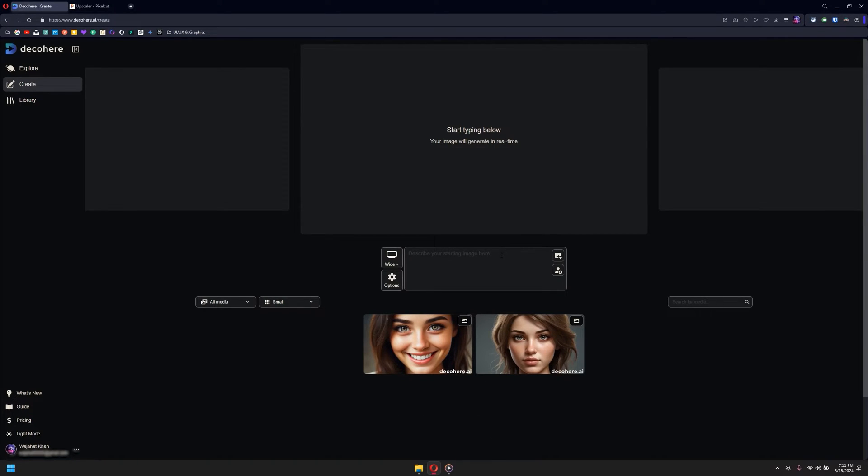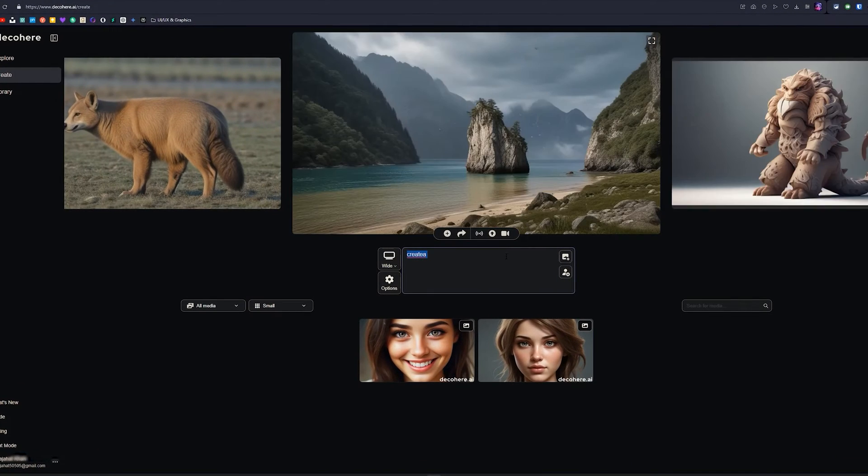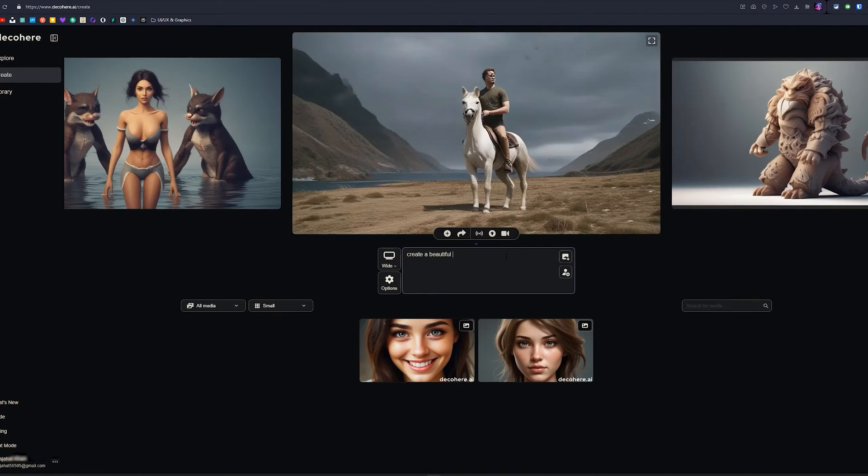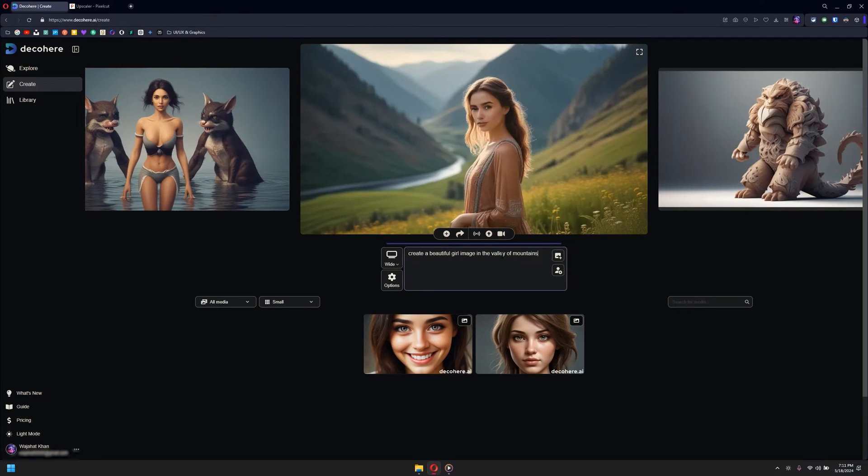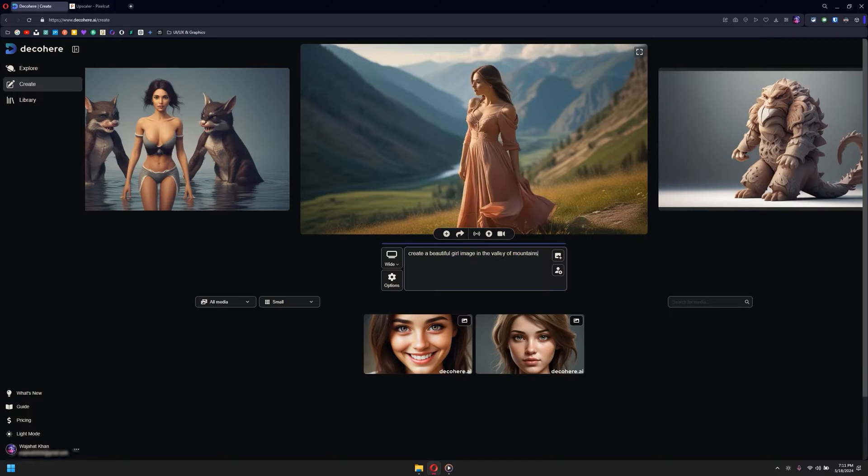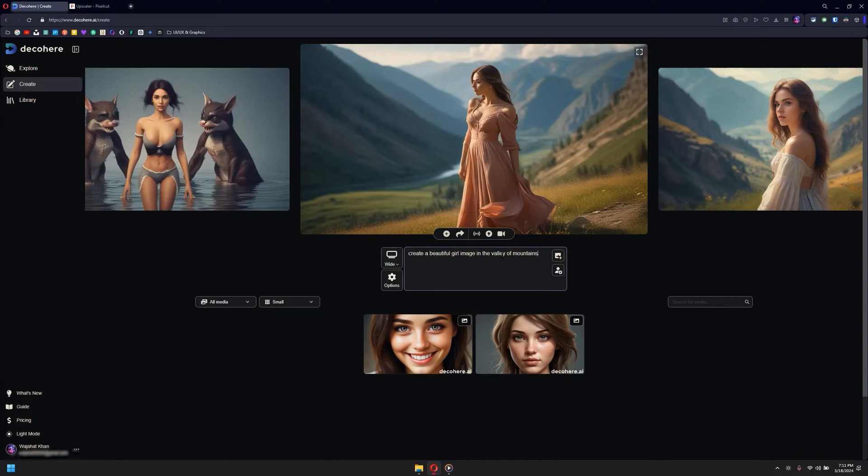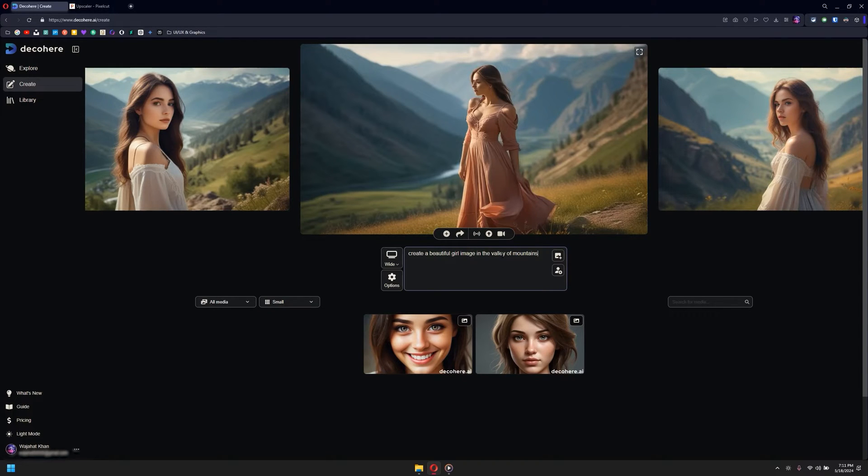Now let me show you how this really works. When you open up the website and type something, it's going to generate the result in seconds.